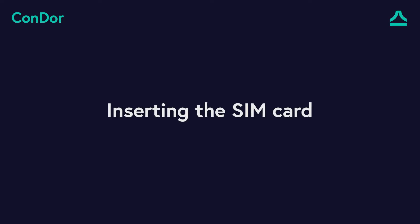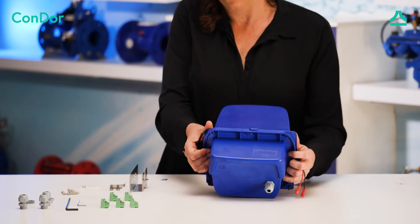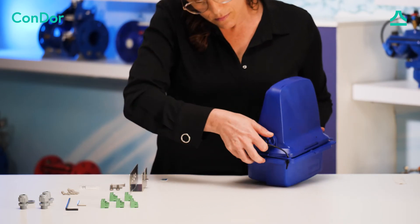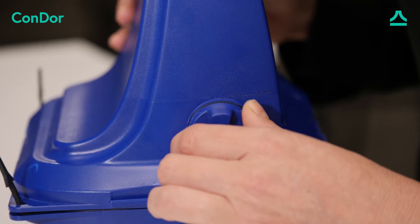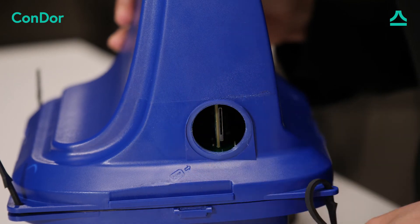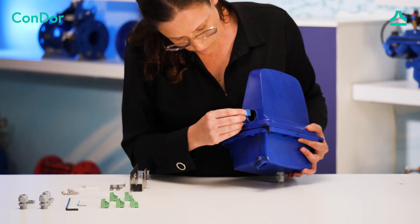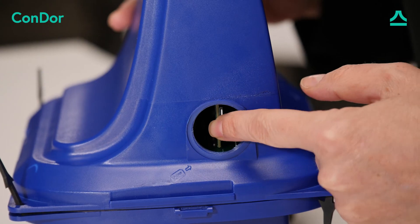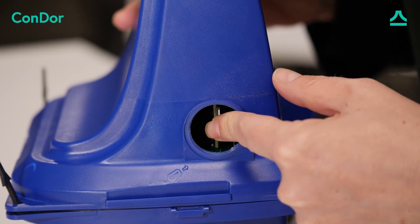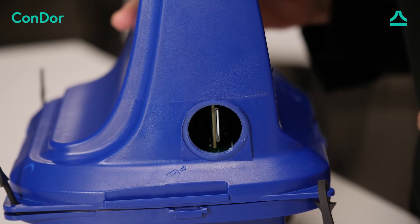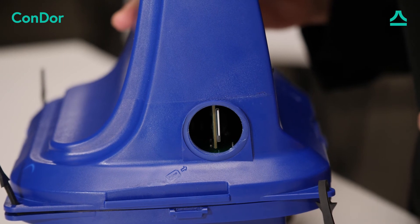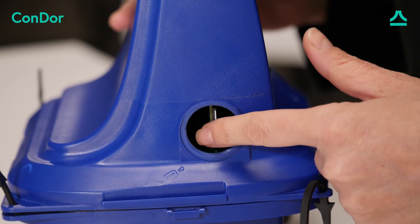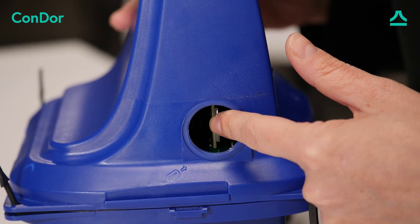Inserting the SIM card. To insert the SIM card, push until you hear the click. To remove the SIM card, push it until you hear the click.